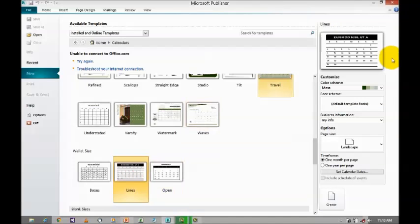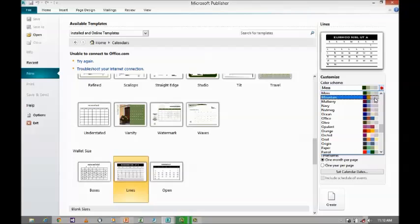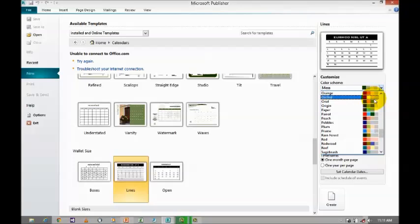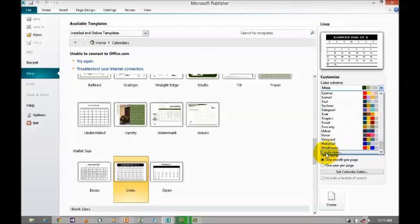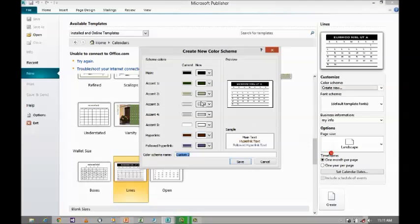When you select lines, it will appear on your right hand side where you want to customize it. You want to customize the color schema. When you click on the color schema, a drop down will appear where it will have plenty of pre-defined color schemas. Or else, if you want to create a new color schema, you click on create new and customize the colors as you like, then name it and save it.